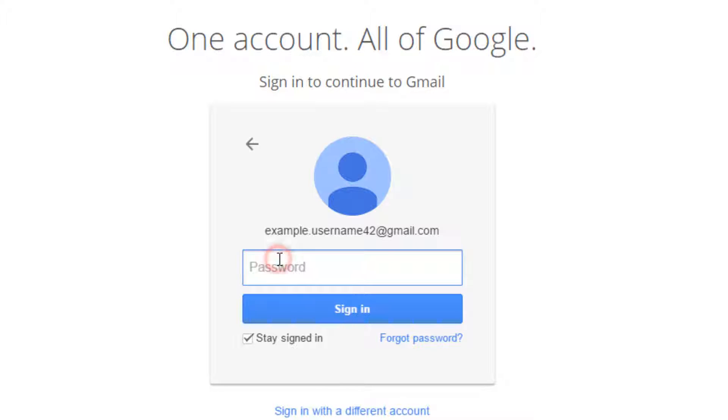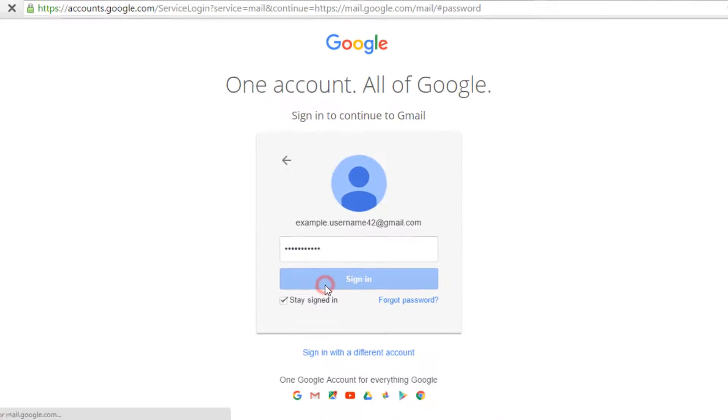After that, enter your password in the provided field and click on the sign in button.